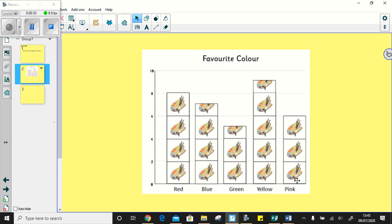And for pink, two, four, six children have pink as their favorite colour.